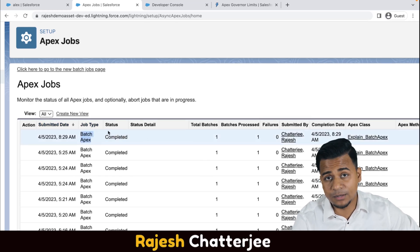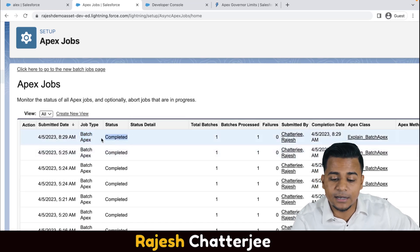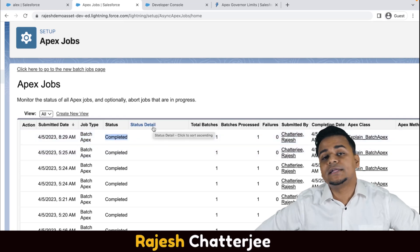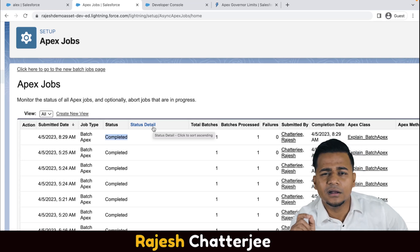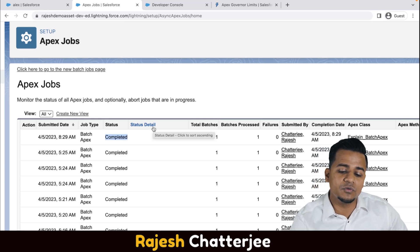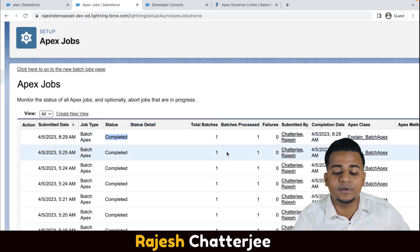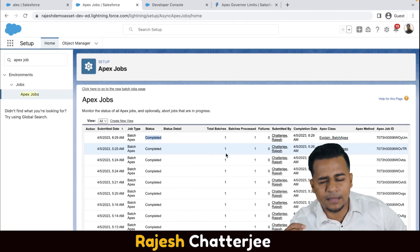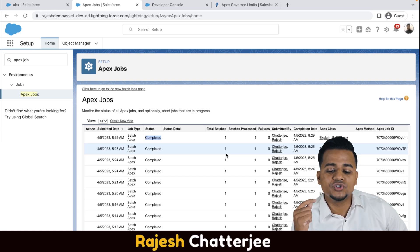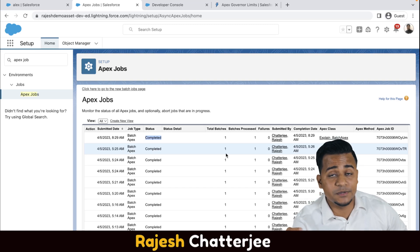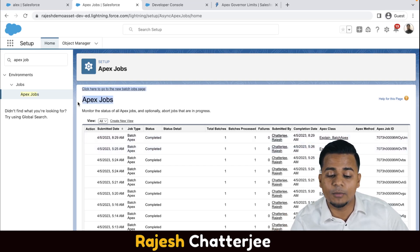We're also going to learn scheduled Apex, which will appear on this same page. The batch status shows completed or failed. If it got failed — sometimes the batch doesn't run, let's say you have some validation rule that is stopping the batch from running — you get an error message in the status. You can check how many batches got processed, how many batches failed, all the details from here. So if the batch is taking some time when it comes to a bigger volume of data and sometimes takes a couple of minutes, you come here to Apex Jobs and check.